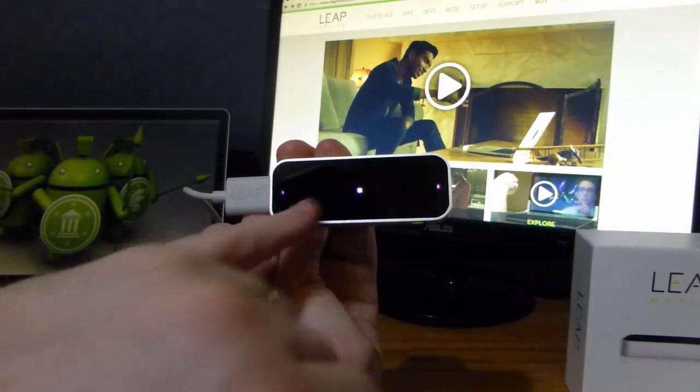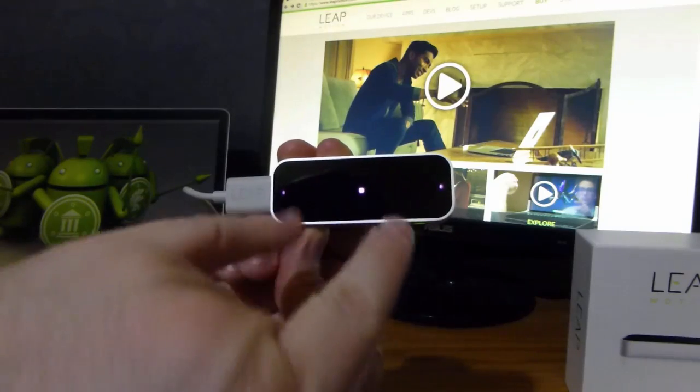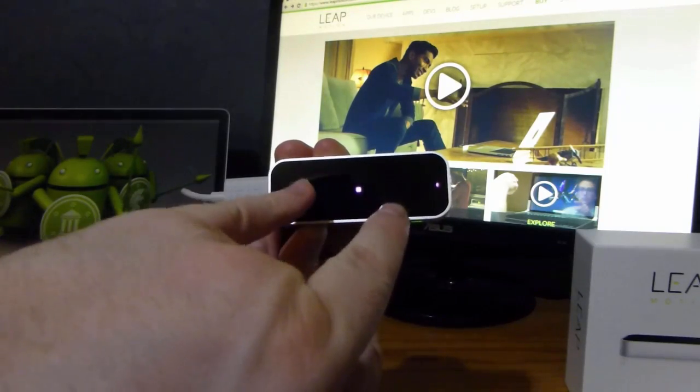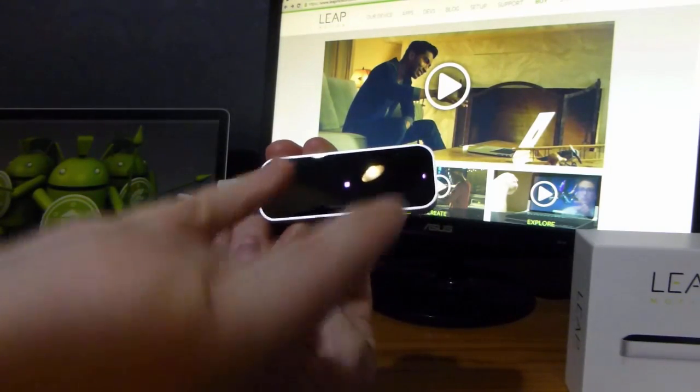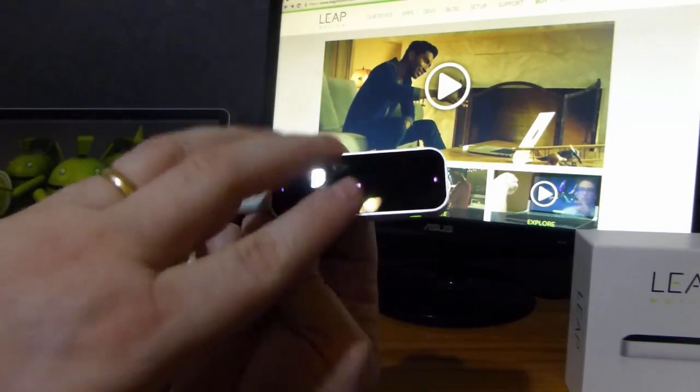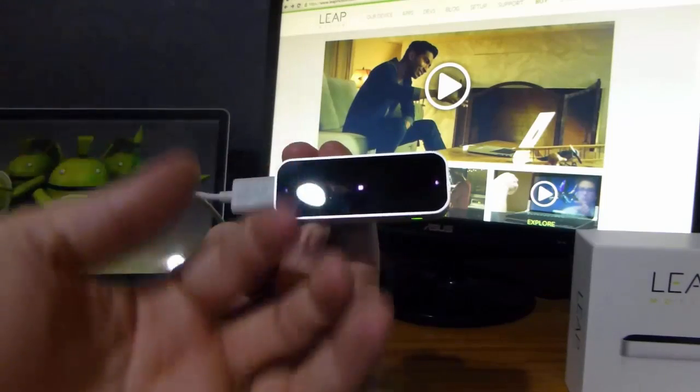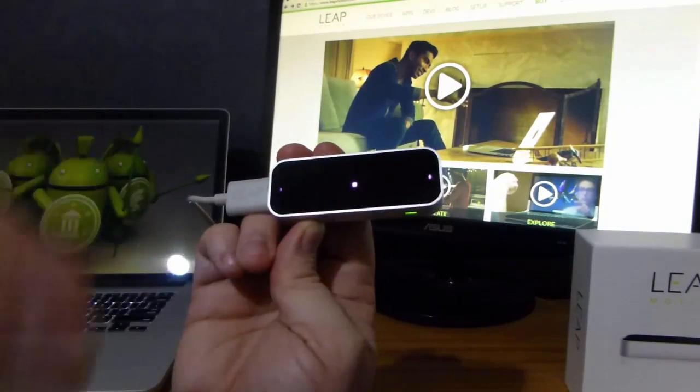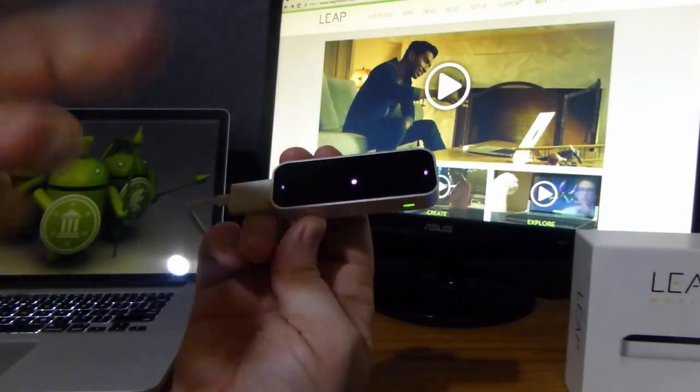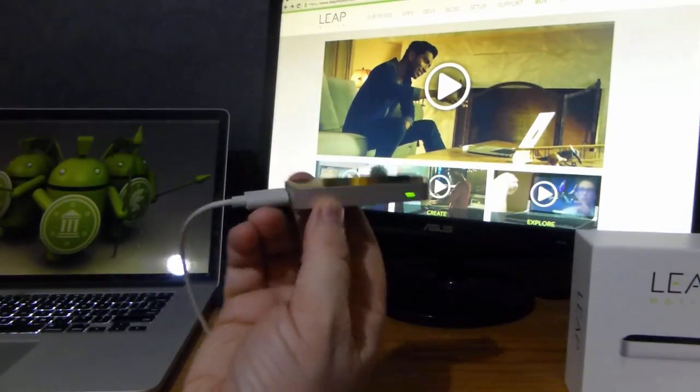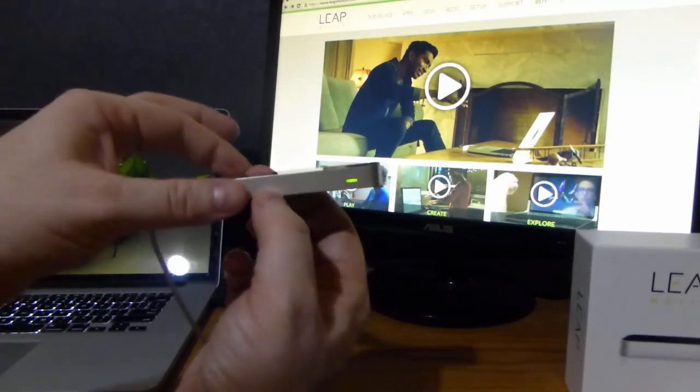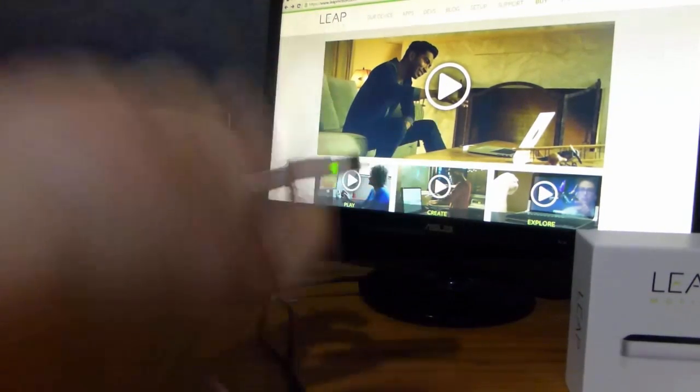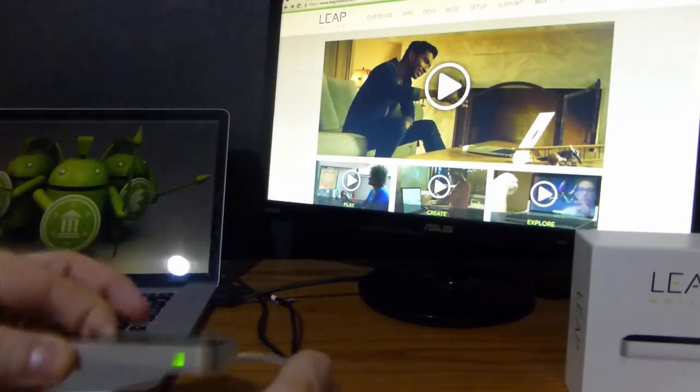There's three infrared LEDs, and then there's two monochromatic infrared cameras. It projects the infrared light up, and then sees how it reflects off of things in order to determine orientation.